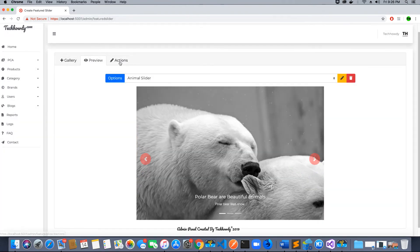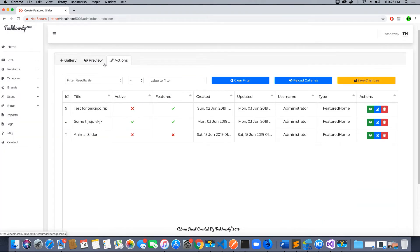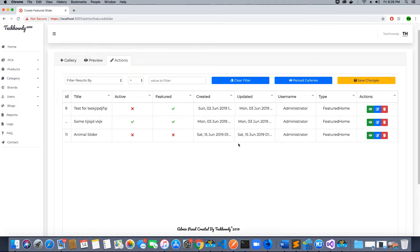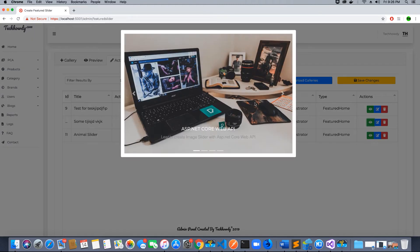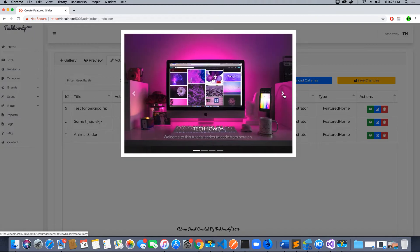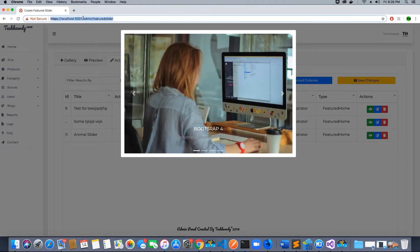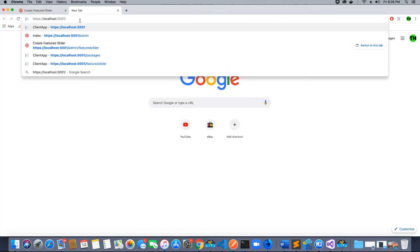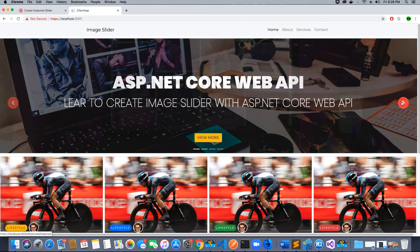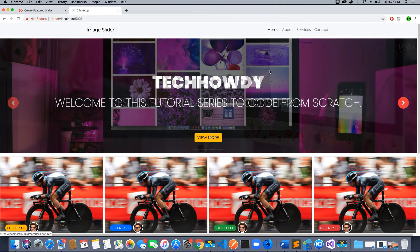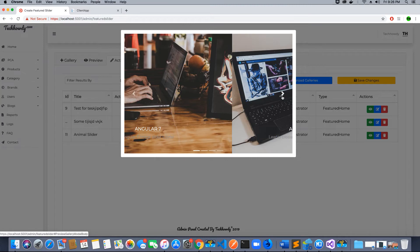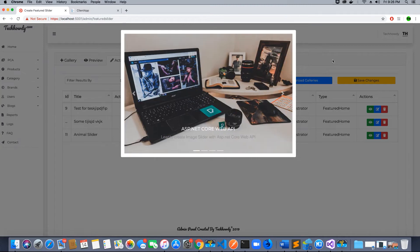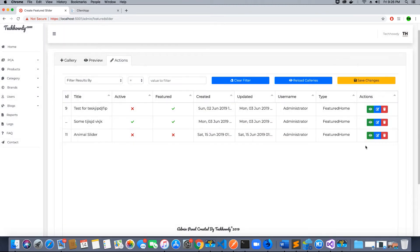Now let's go to the actions tab. The actions tab is another tab that I created where the admin can set a slider to be featured. As of now, the slider that is featured is this slider here, and if I preview it, that's the slider you see on the home page. If I open another tab, I should be able to see this slider here, which is featured. So the admin can preview it.